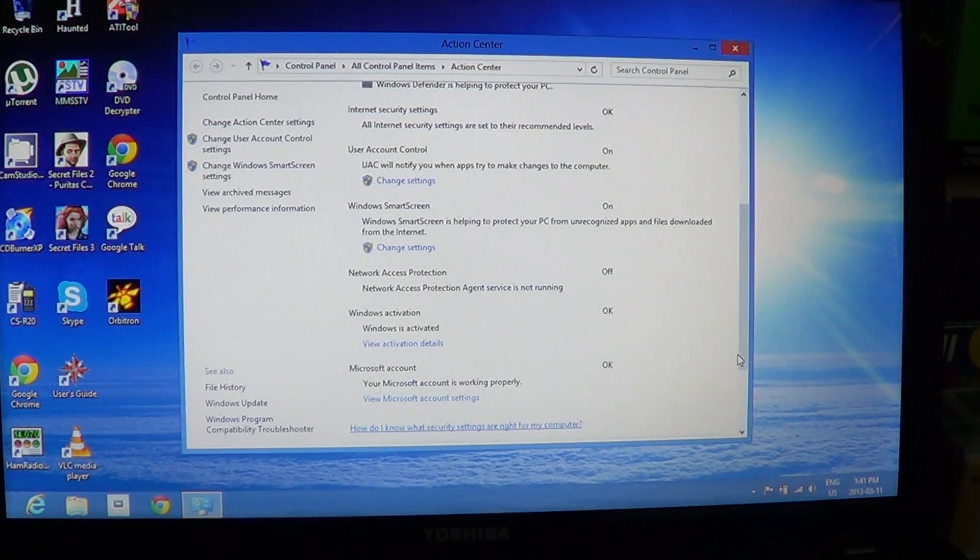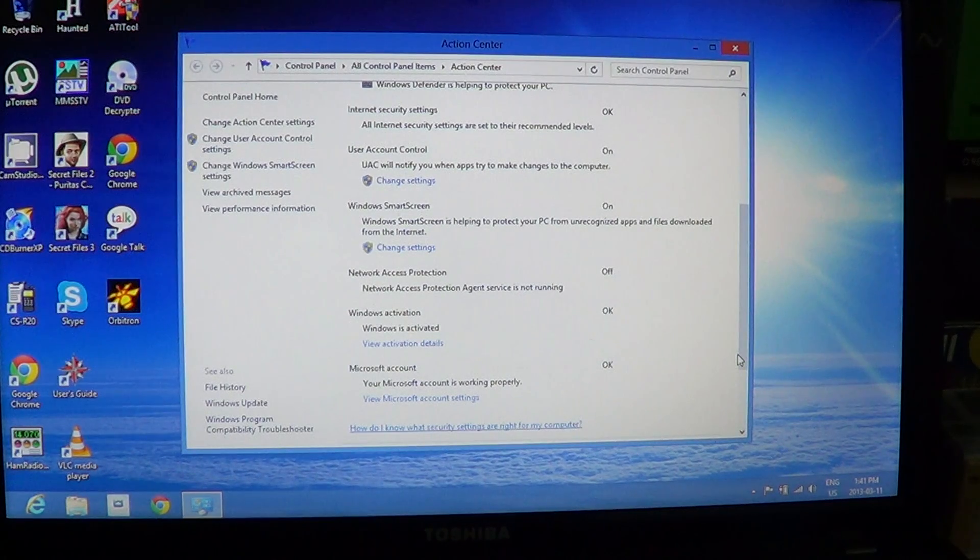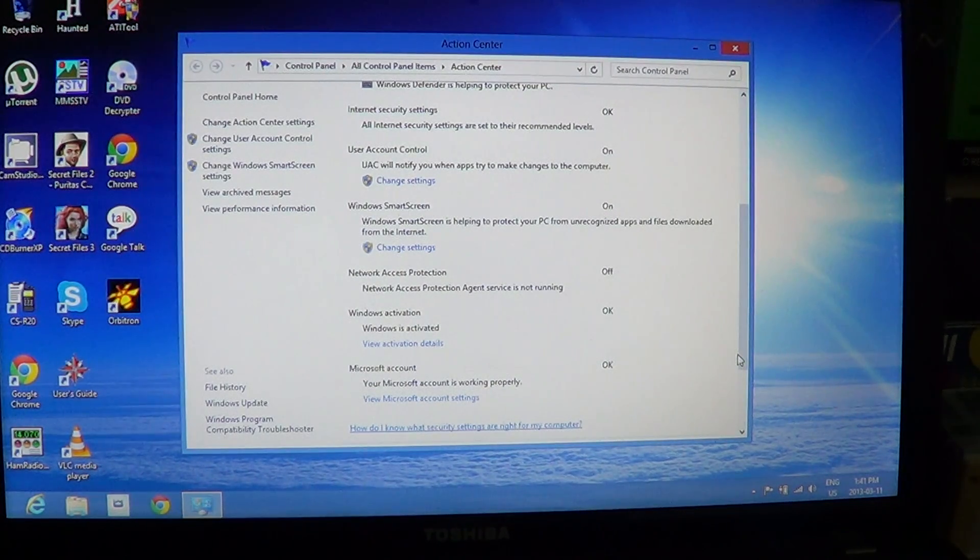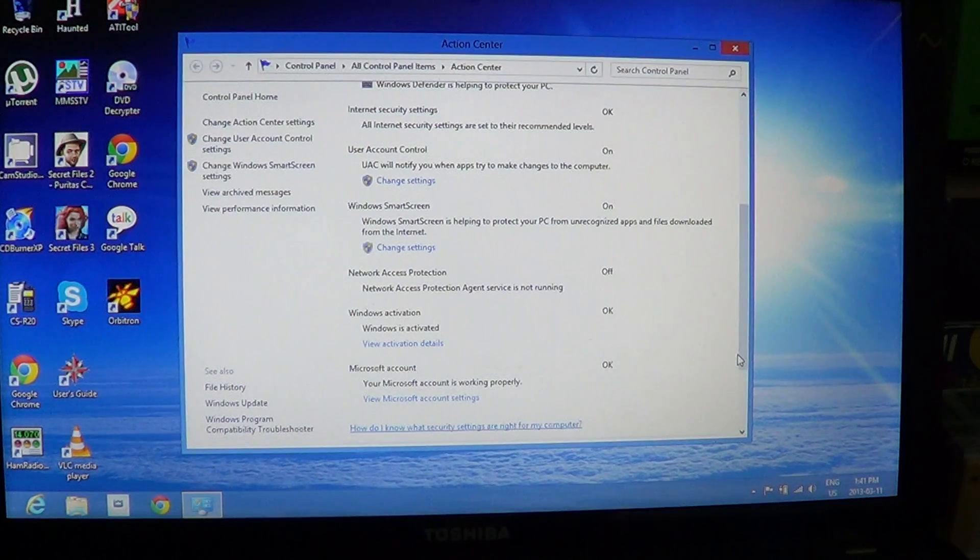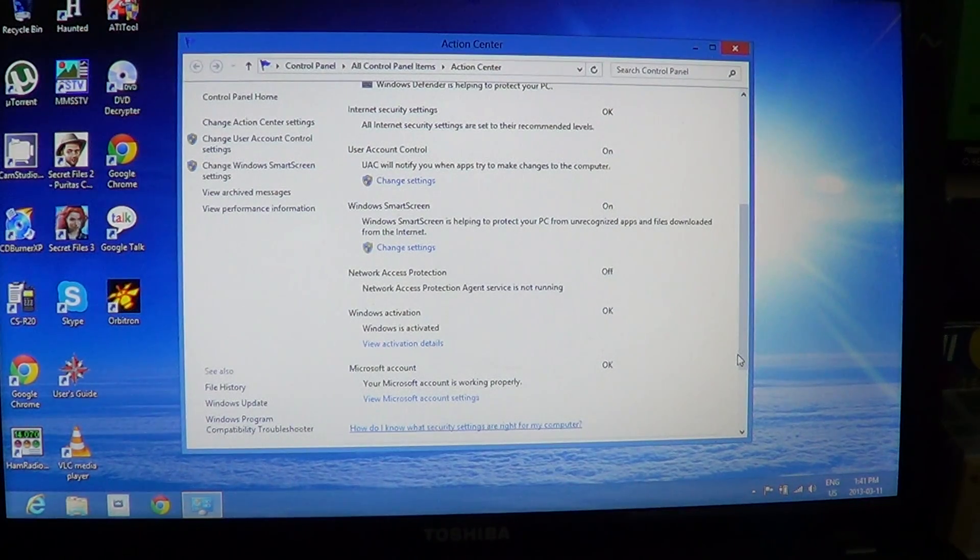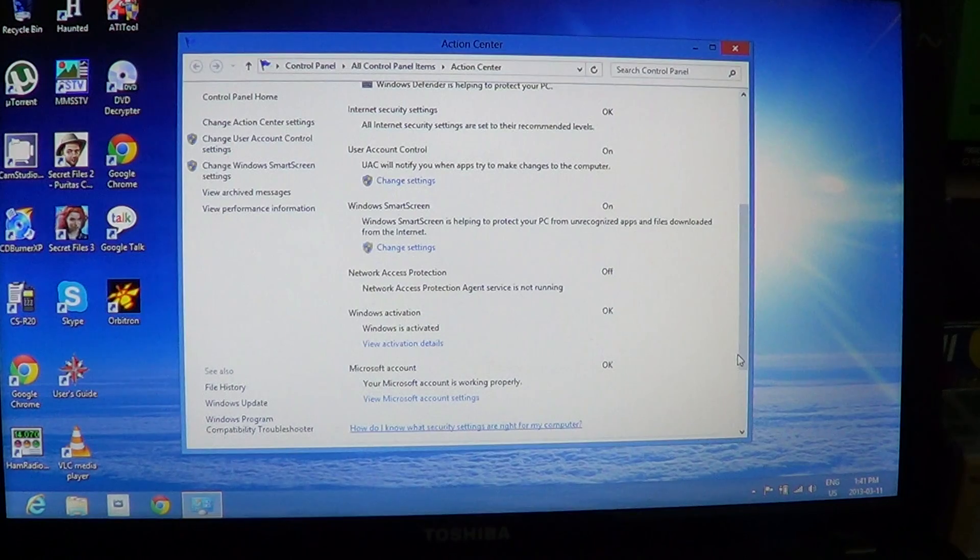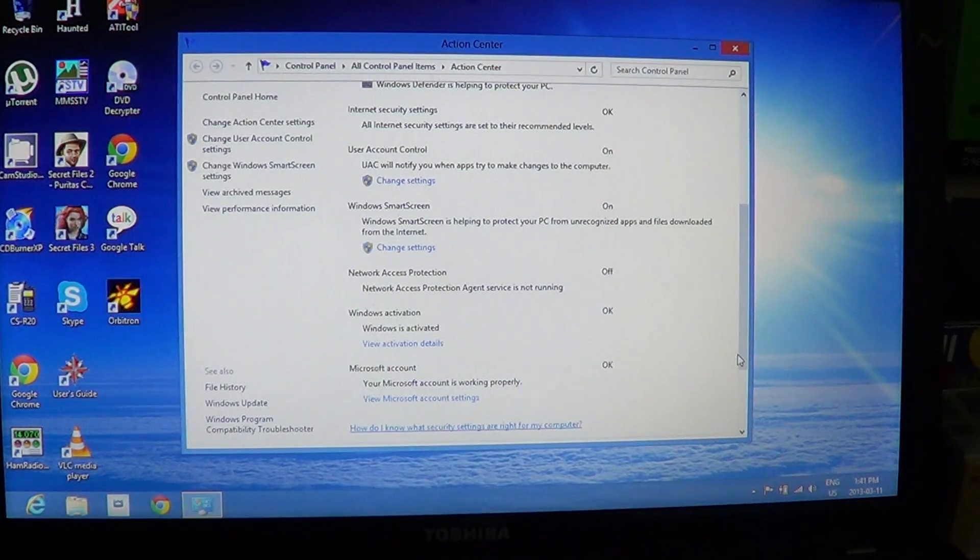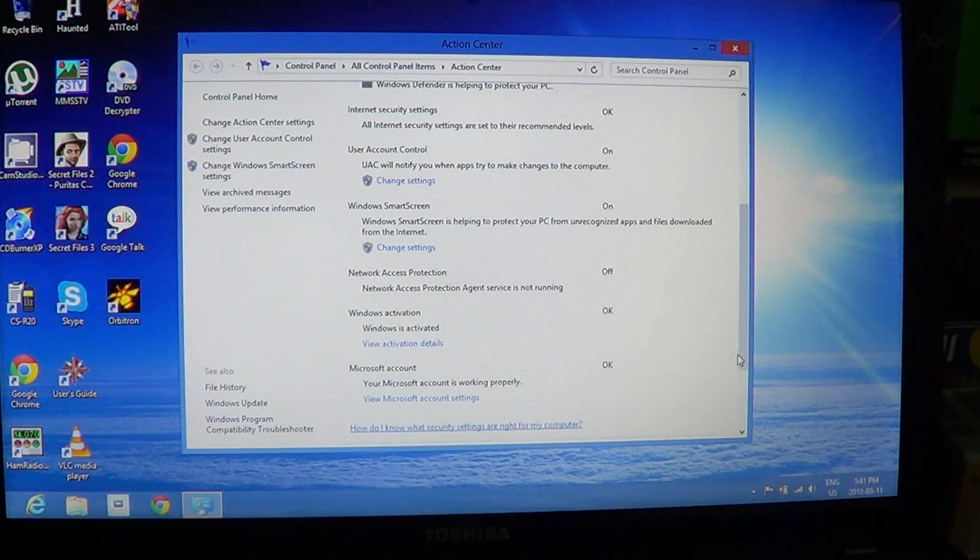Now, it checks the SmartScreen, Windows SmartScreen, because it's inside Windows, which is new. It didn't check SmartScreen before because it was a feature that was only Internet Explorer. But now it's a Windows feature.